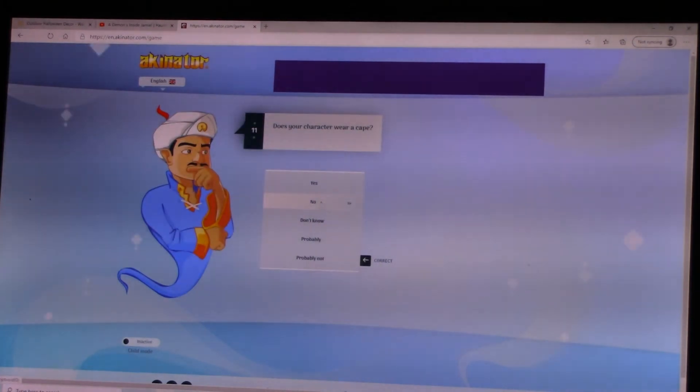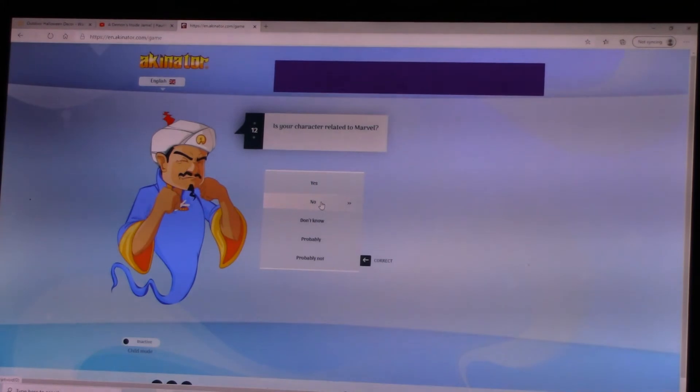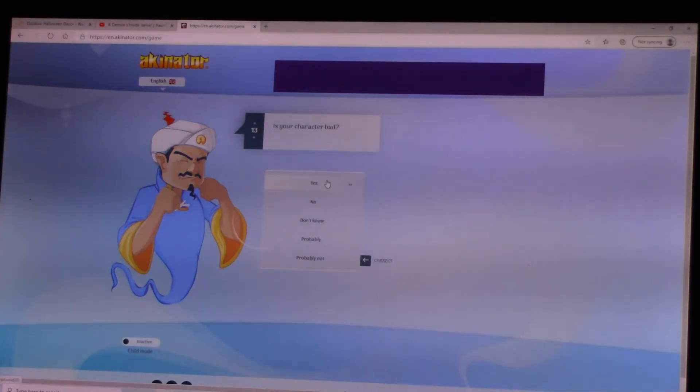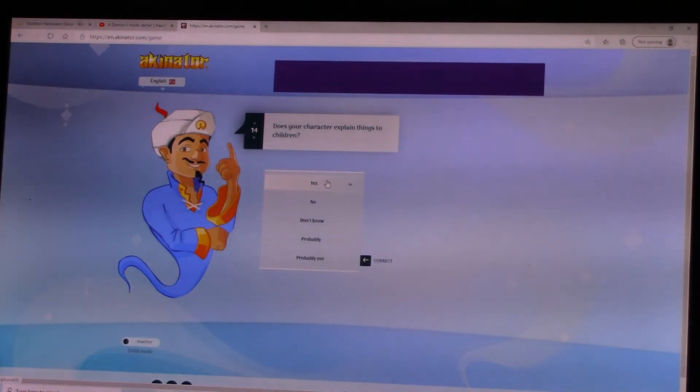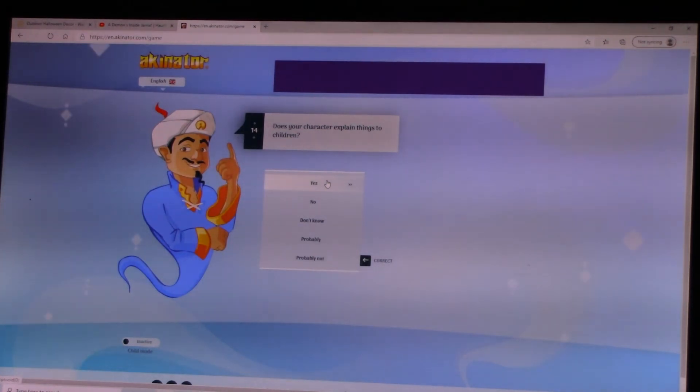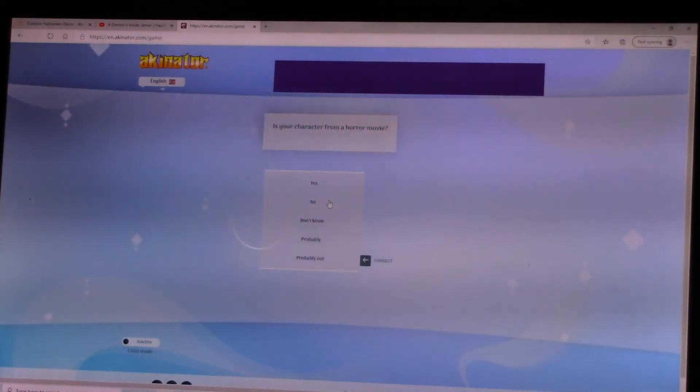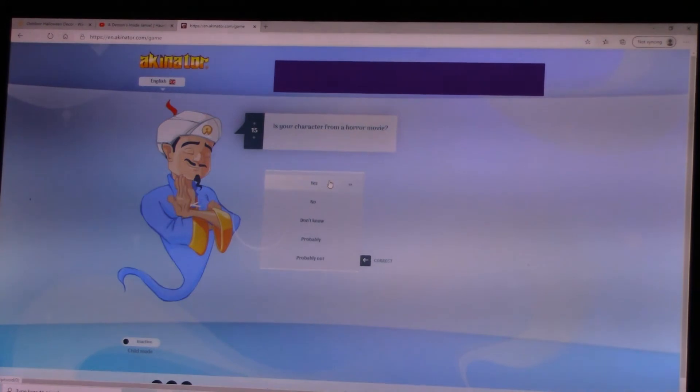Does your character wear a cape? No. Is your character related to Marvel? No. Is your character bad? Yes. Does your character explain things to children? No. Is your character from a horror movie? Yes.